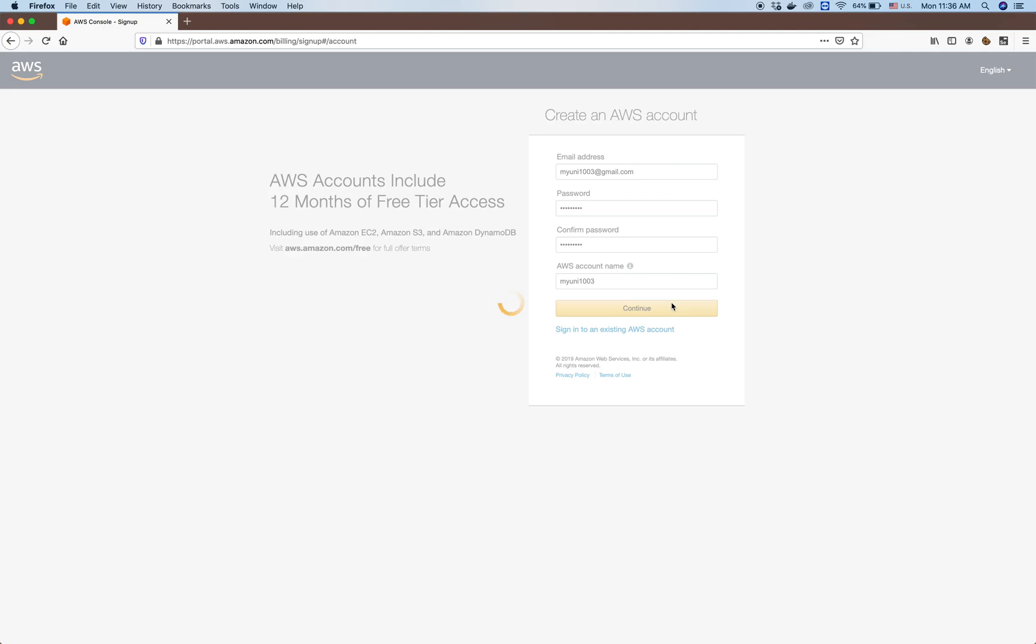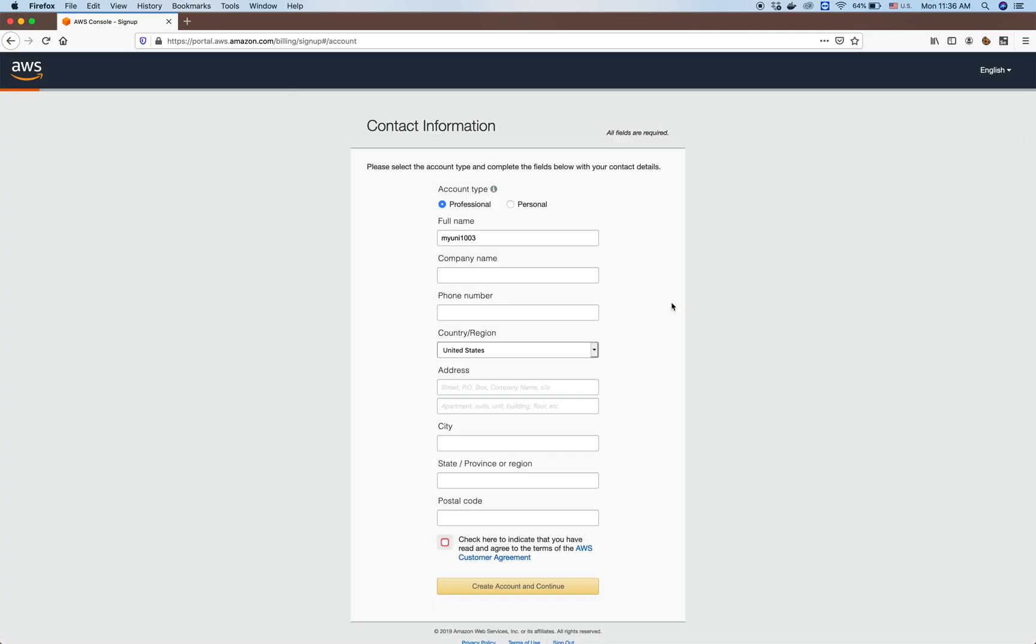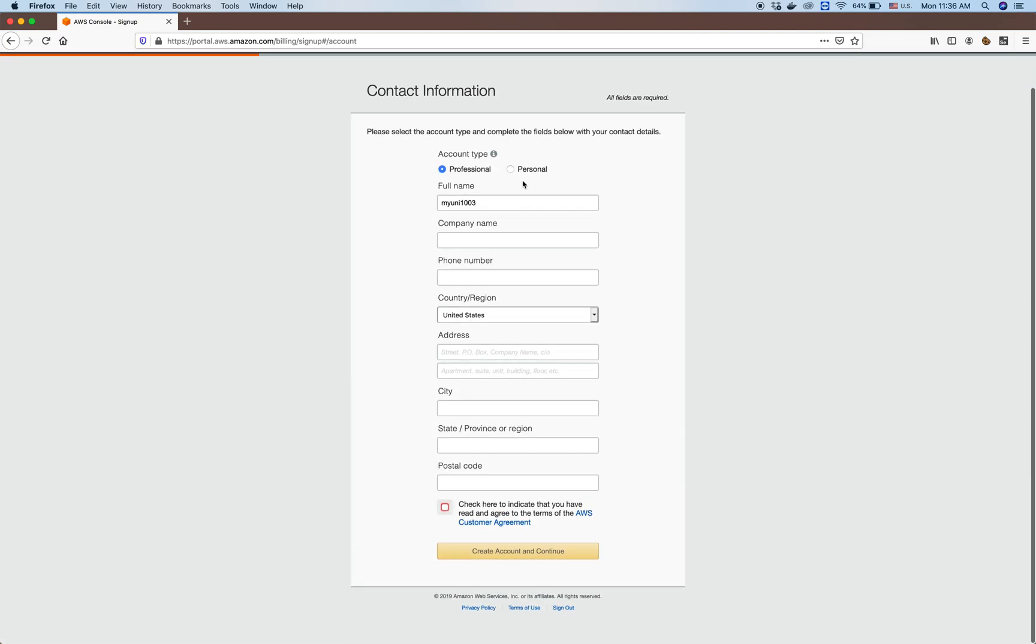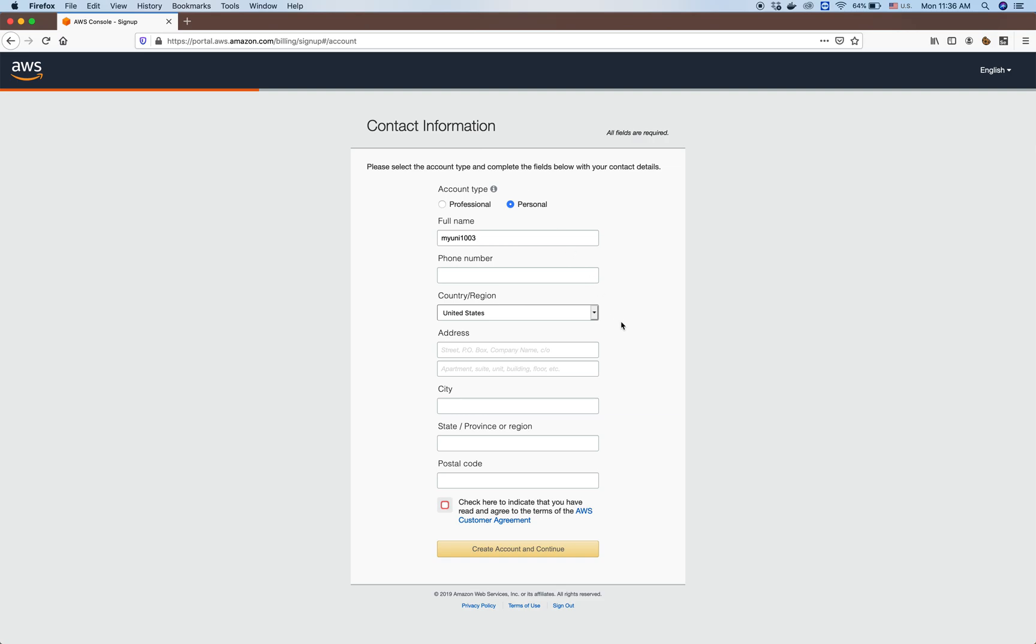In the next step, AWS registration will ask you to fill in information about your name, your phone, and your address. This is very important because they will have to verify your account, so you have to provide the correct numbers here.